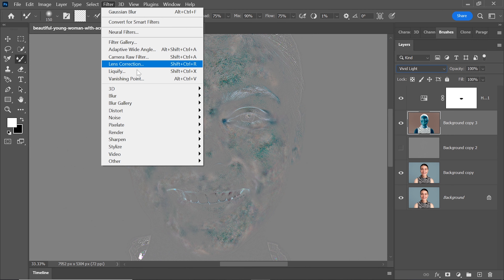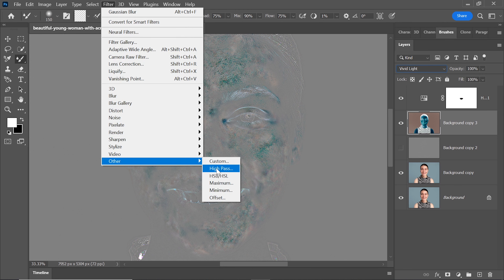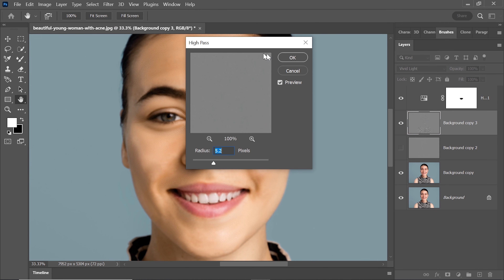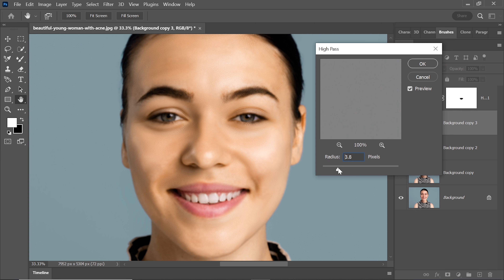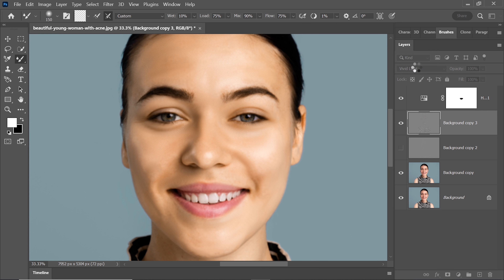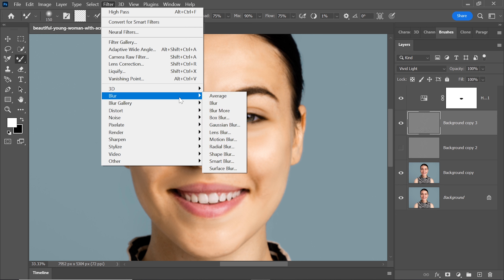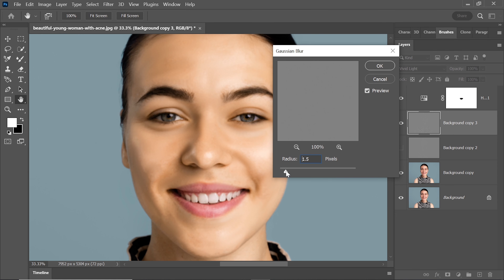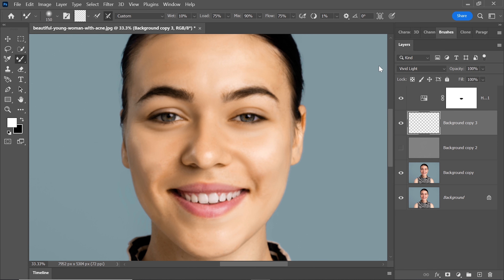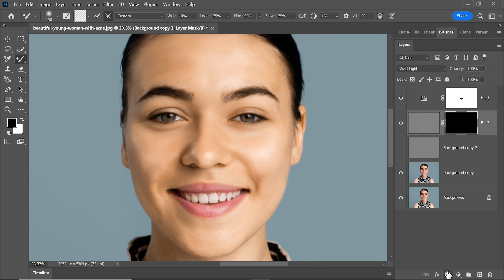Go to Filter, select Other, and choose High Pass. Adjust the Radius to about 3.8 and hit OK. Then, go to Blur and select Gaussian Blur. Set the Radius to around 1.9. To make things even more precise, add a layer mask by holding the Alt key.